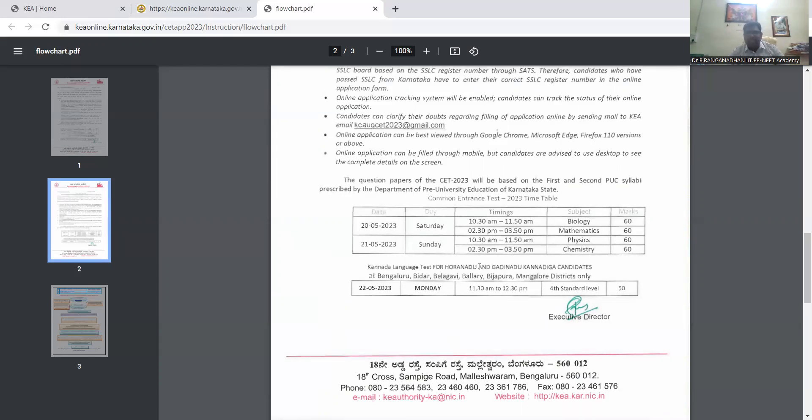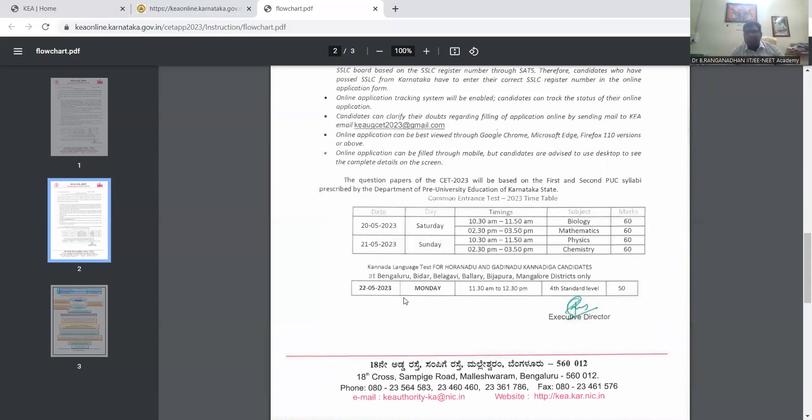And next, those who are Kannada language, Kannada language test for the Kannada. Next day in Bangalore, Belagavi, Ballari, Vijayapura, Mangalore districts only. This is May 22nd Monday, 11:30 to 12:30 for the fourth level, this is for 15 marks.